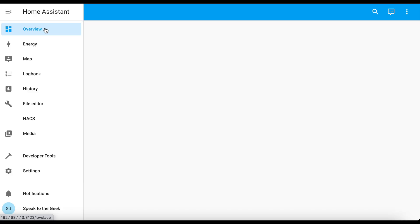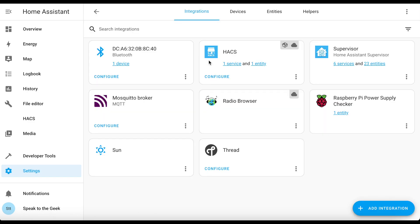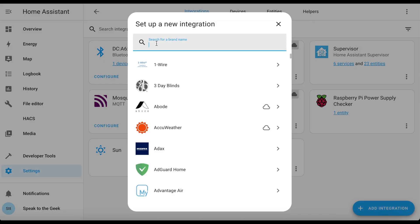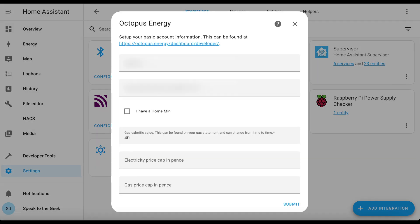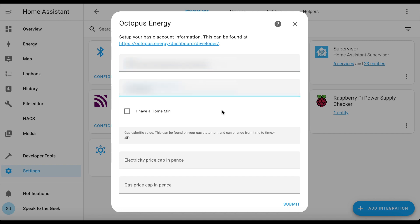Head back over to Home Assistant. Hopefully it's restarted — the next step will be to install and configure the Octopus Energy integration. Go to settings, devices and services, add integration, and you should see Octopus Energy in the list. Click on that and you'll be asked for your API key — paste that in — and then your account ID. The critical bit is to tick the box indicating you have a Home Mini. You can fill in the other details if you want.